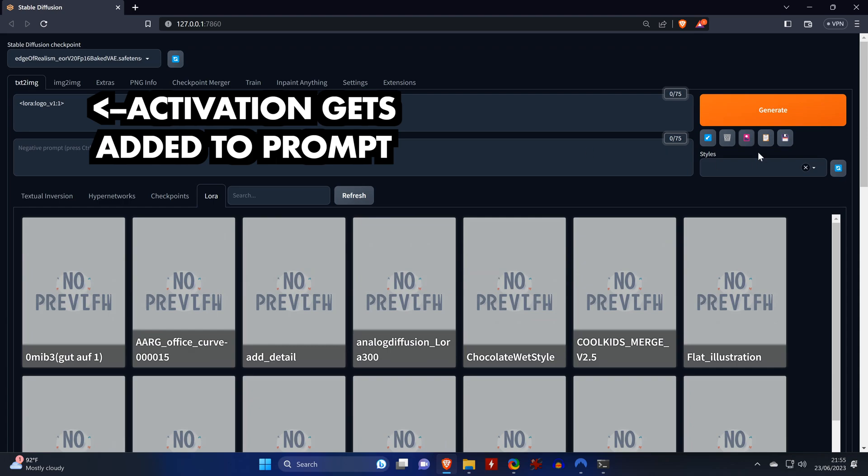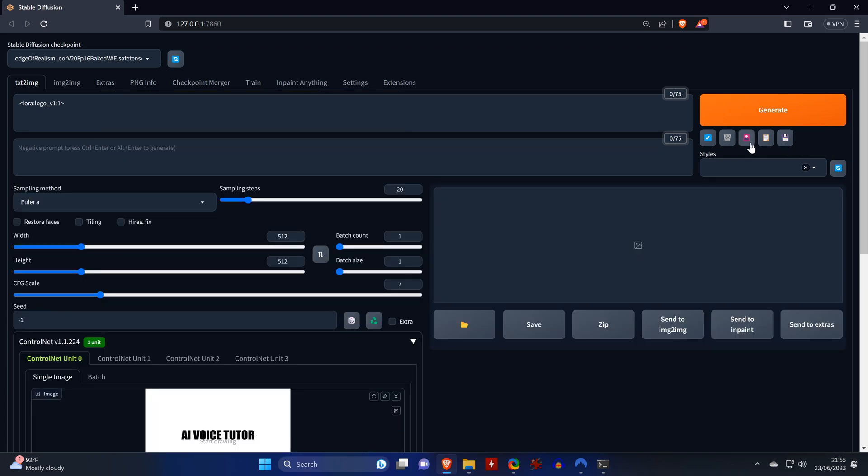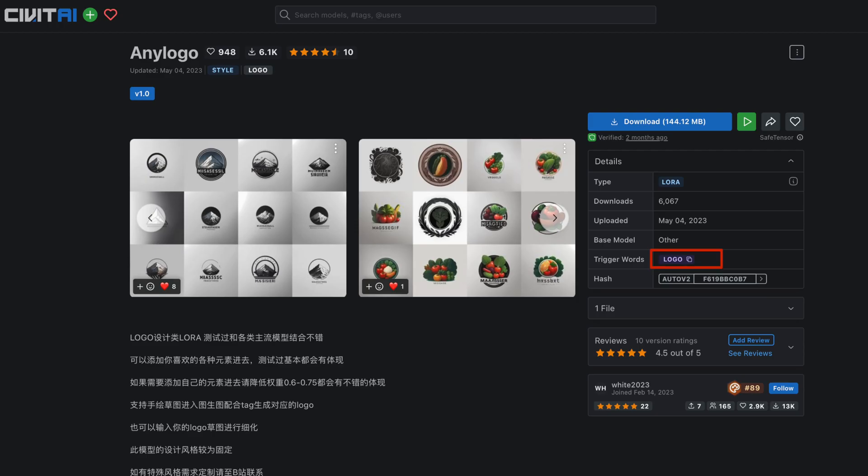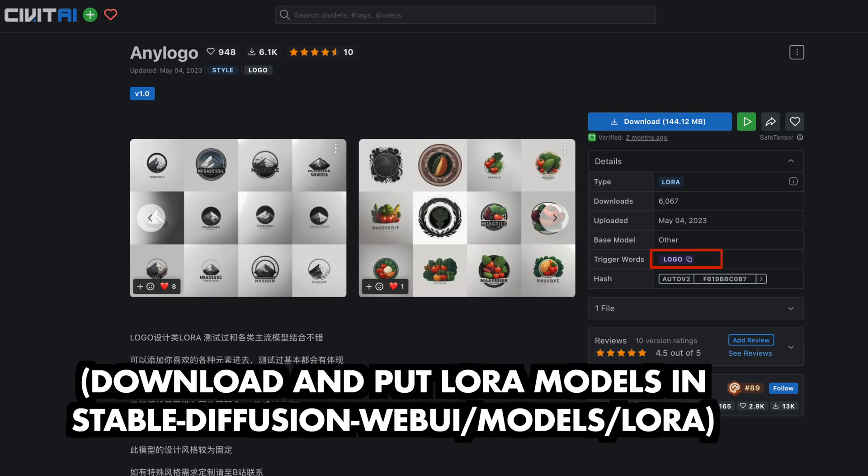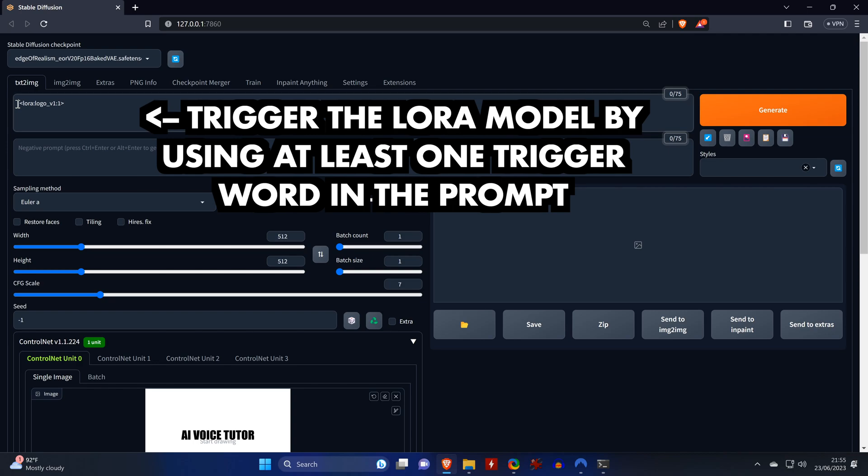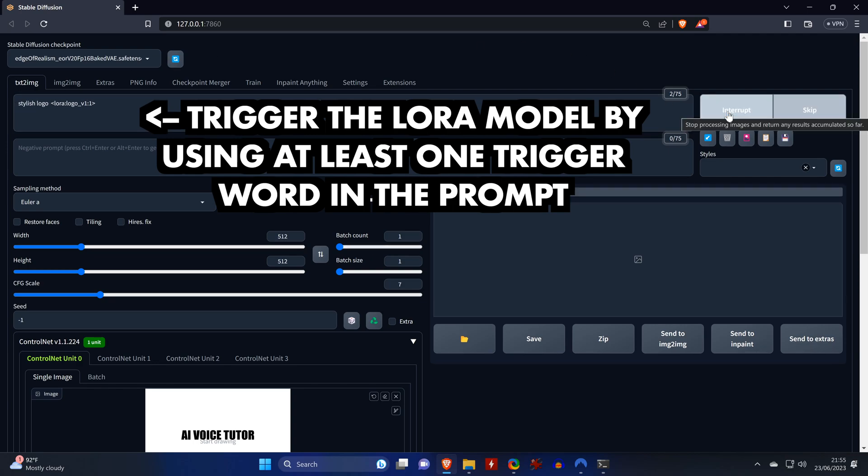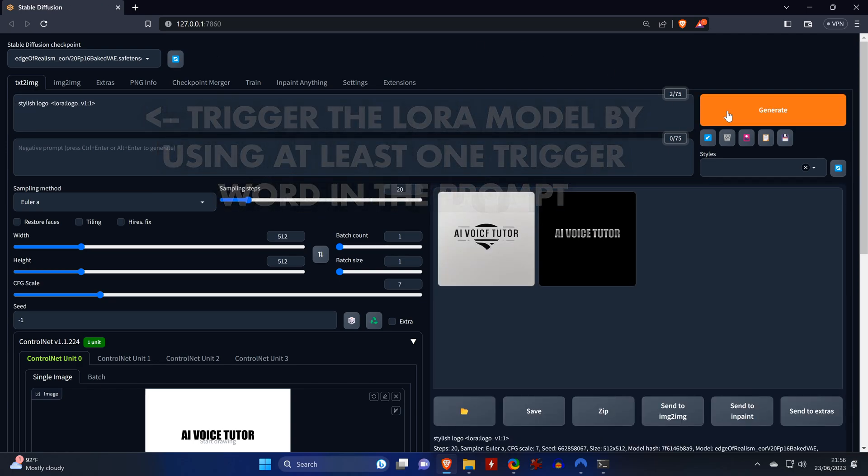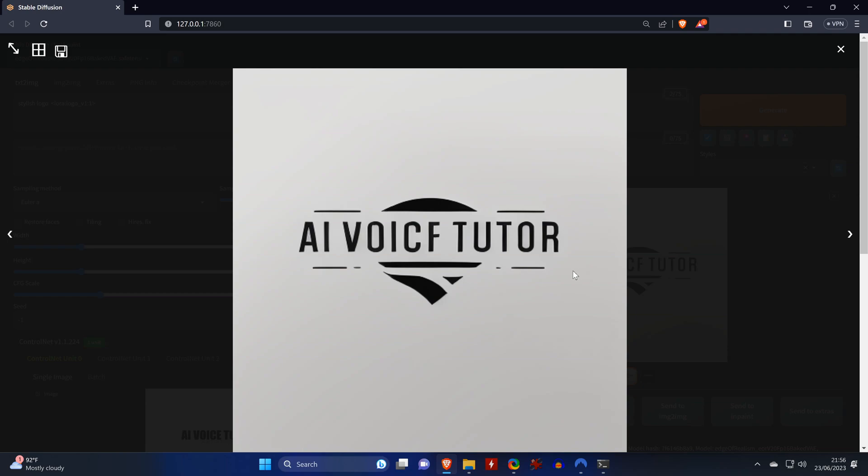But you also need to know the trigger word, which is usually in the description of the LoRa. So in our case, we add the word logo. When we click on Generate, we get a nice picture with a typo, but that's actually not a big deal, since we can fix that easily afterwards.